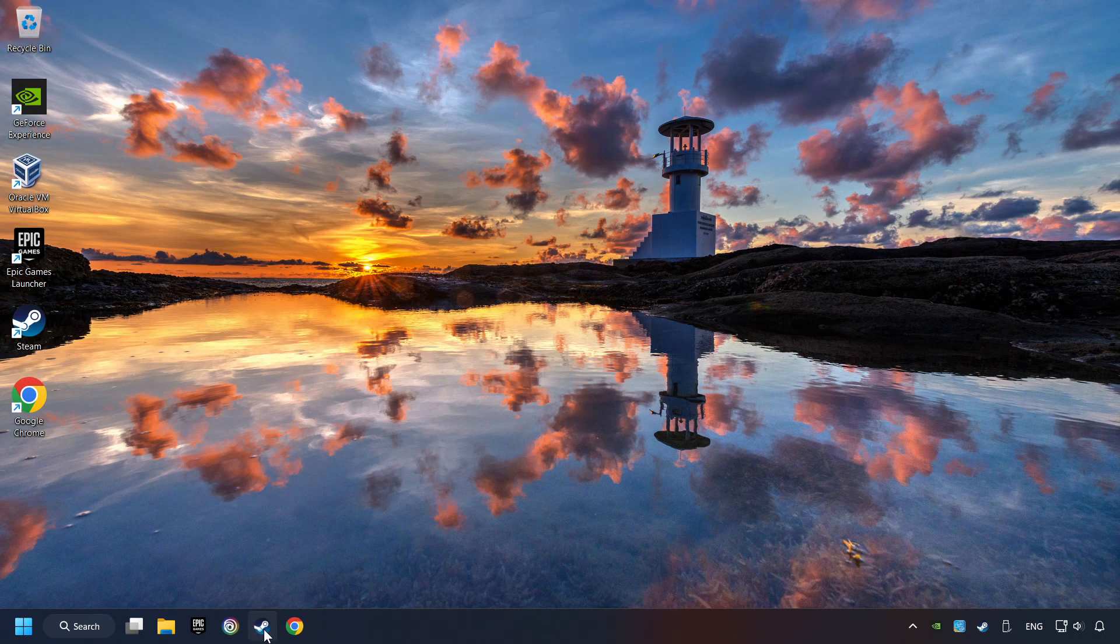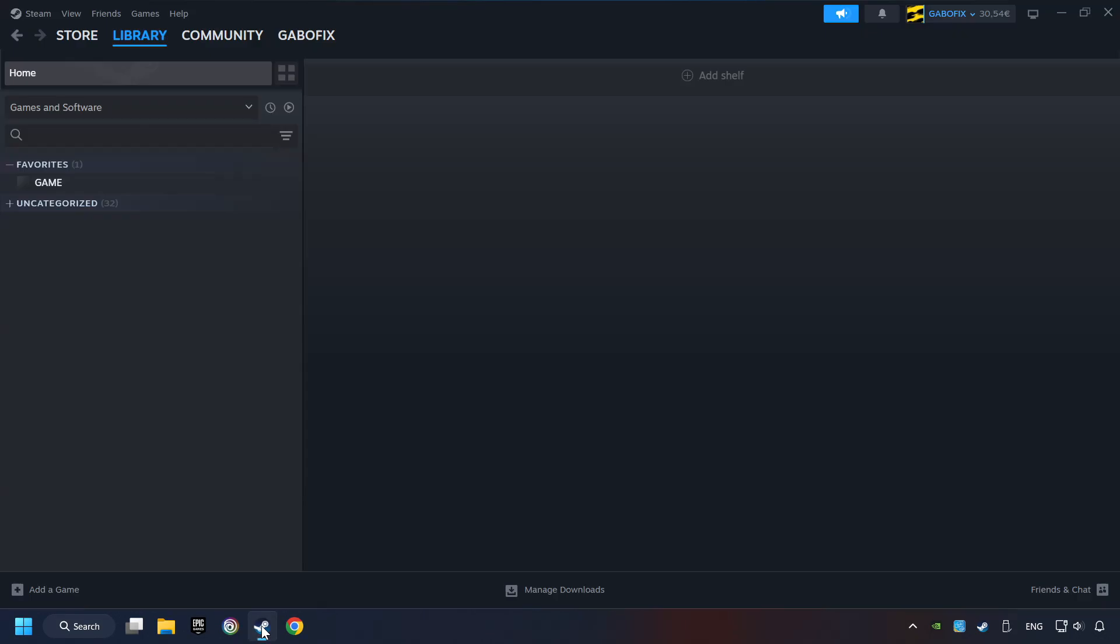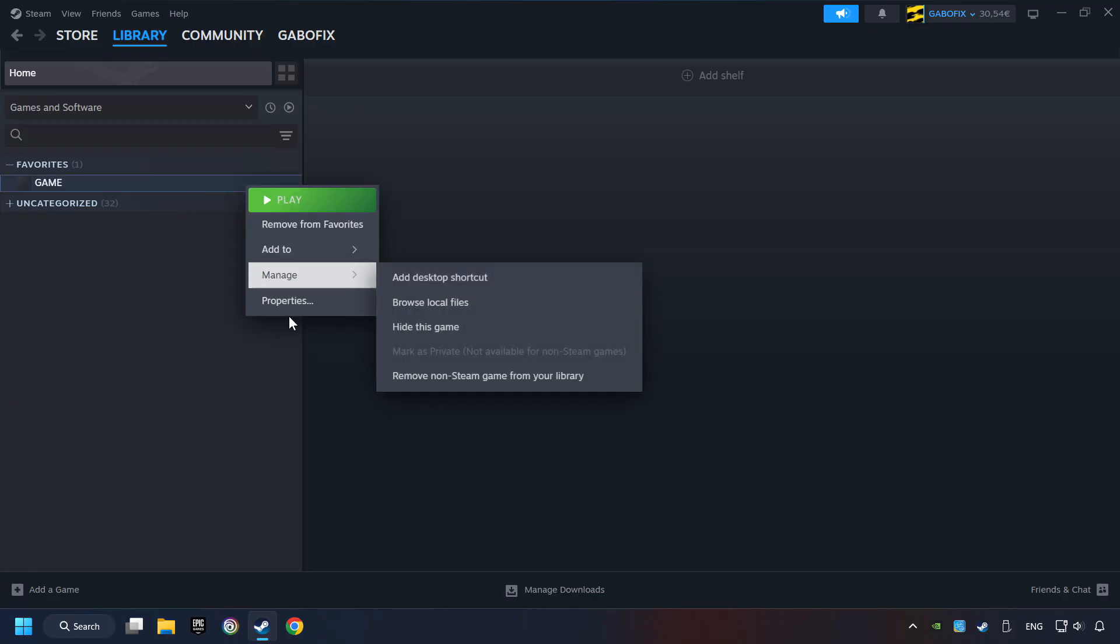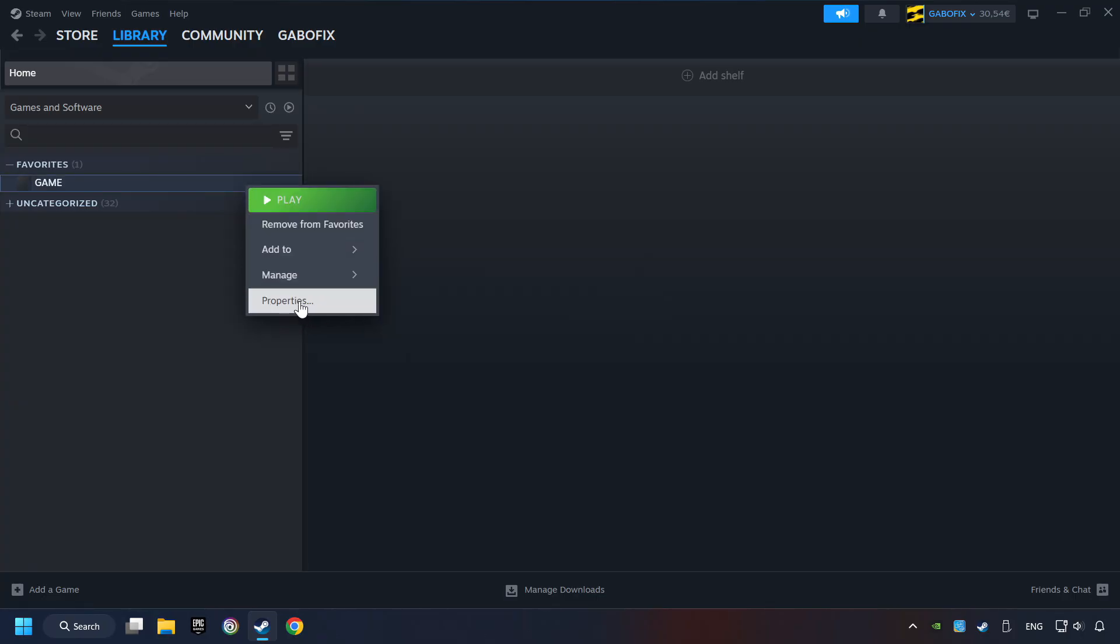Start up Steam. Click on the library and search for the game. I created a file called game for this video, so don't let that confuse you. Right-click on it and choose Properties.